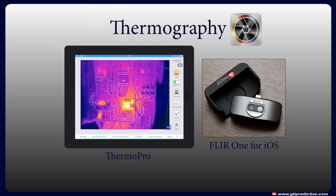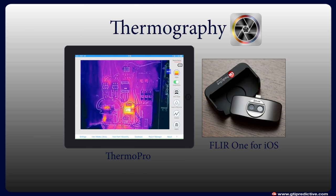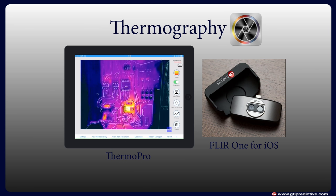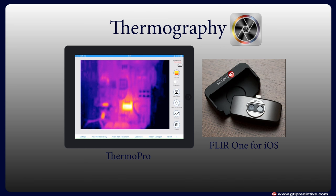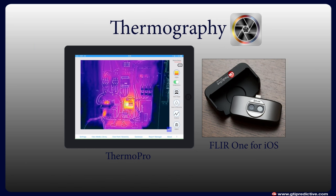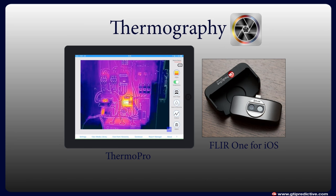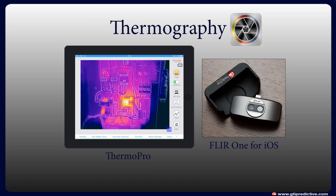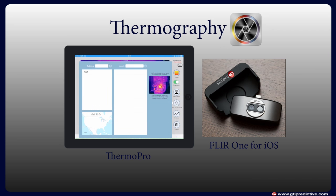ThermoPro is GTI's thermography application. This gives users the ability to quickly find hotspots and just like Vibe Pro offers the same single measurement and hierarchy options. Data can be organized by location, plant, machines and measurement points.